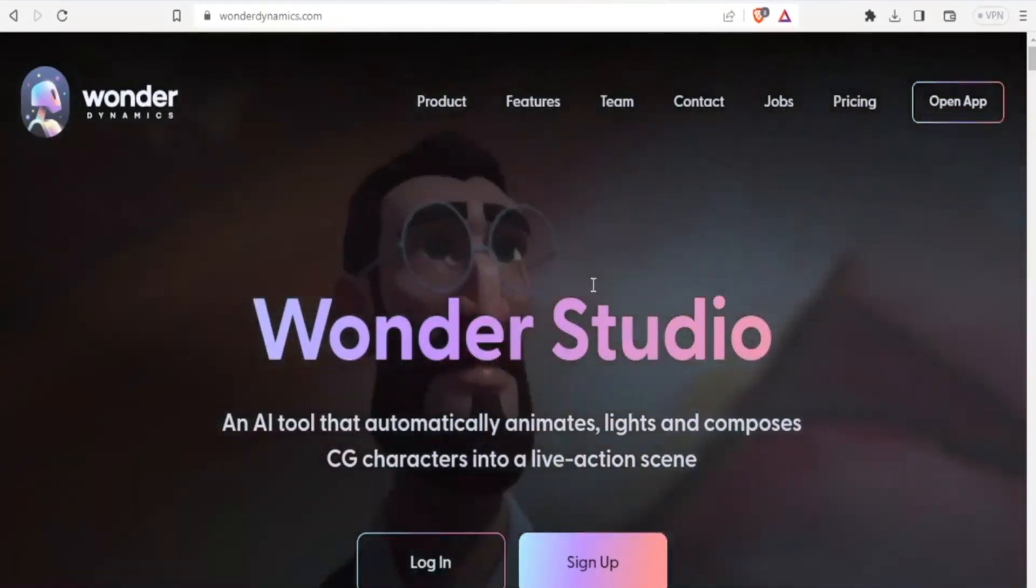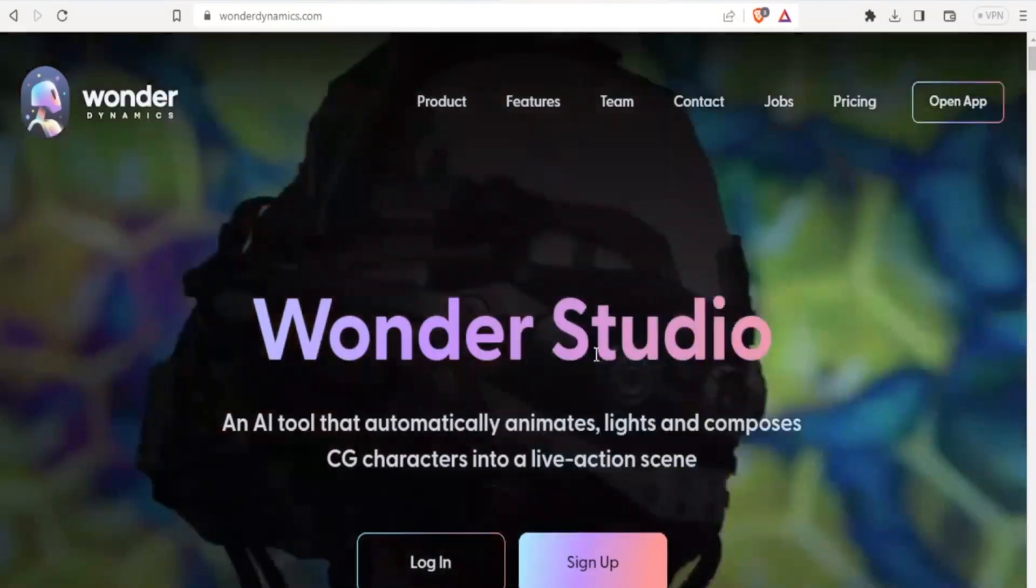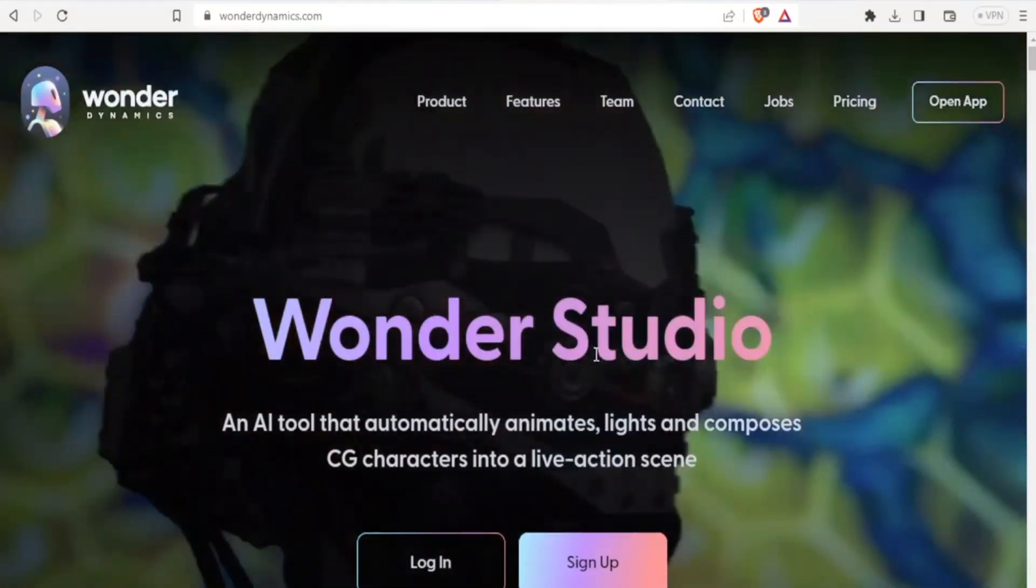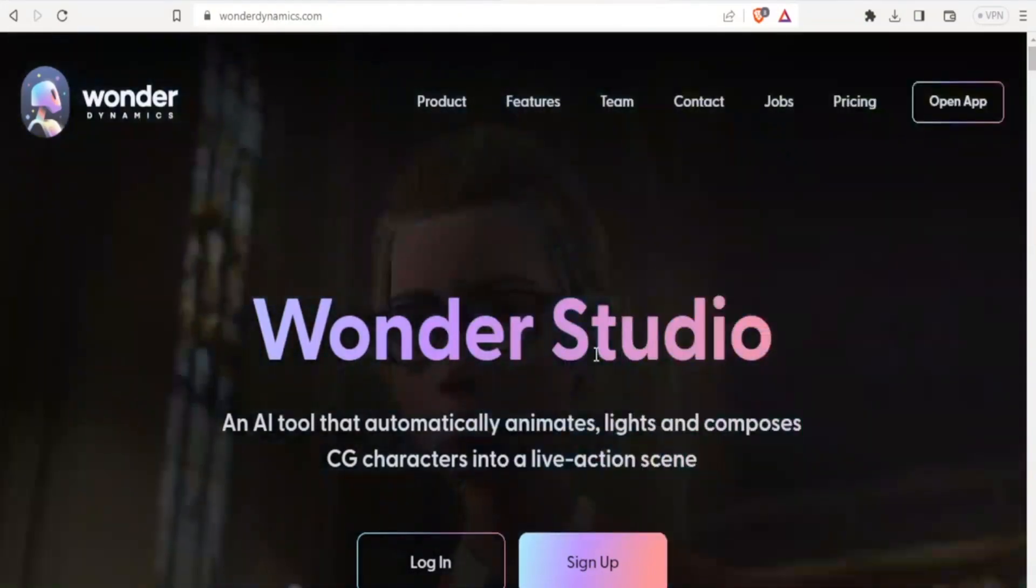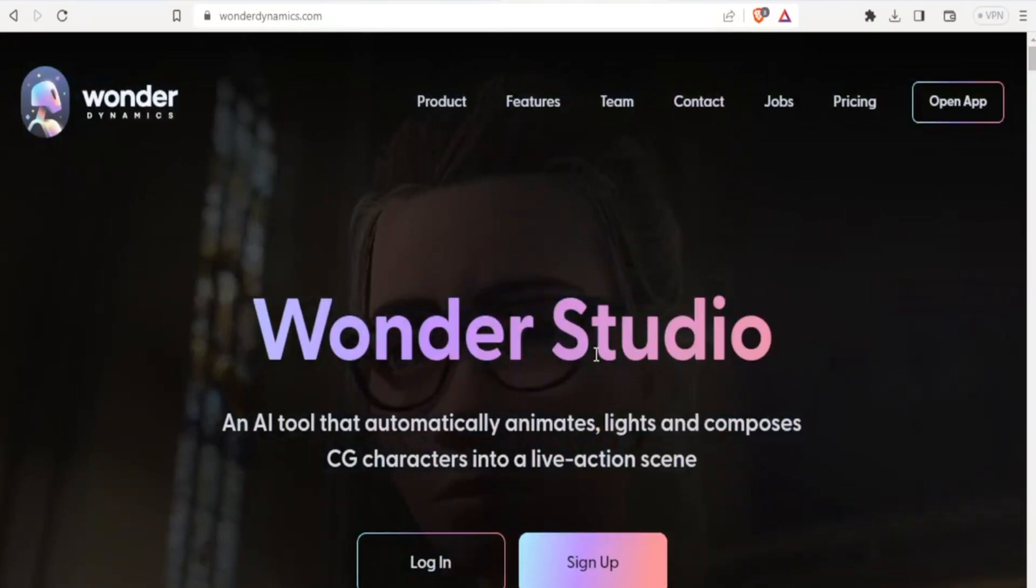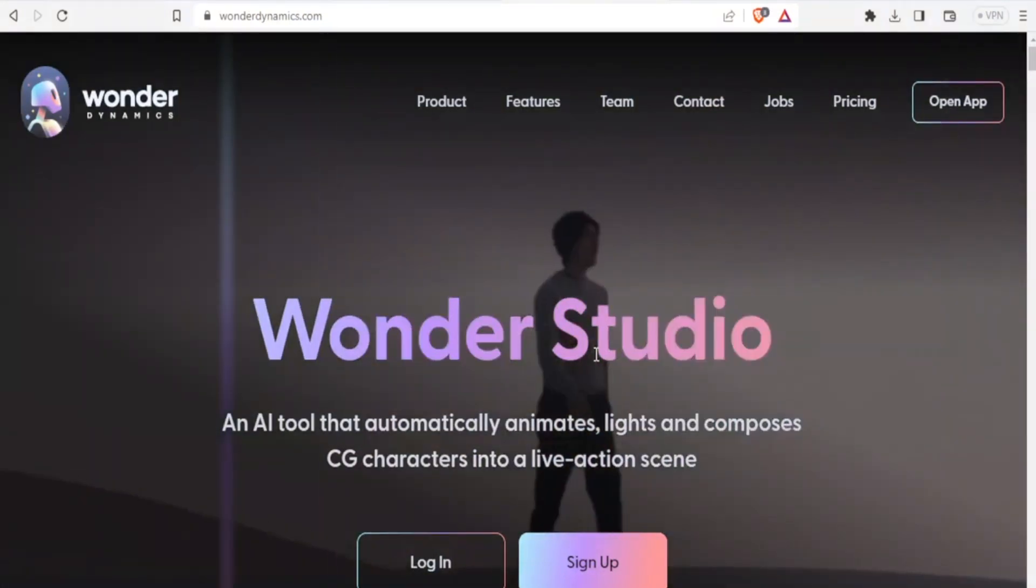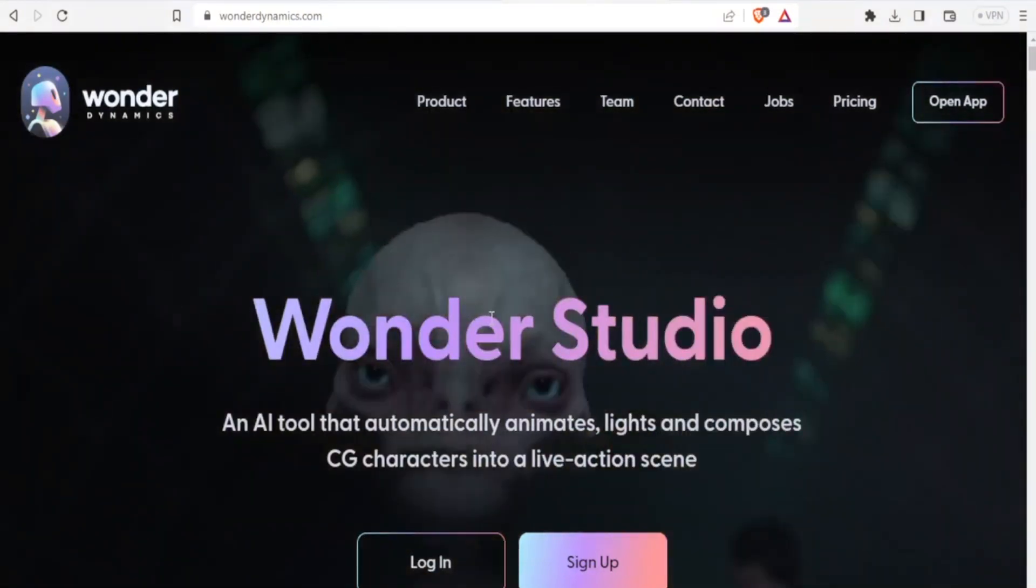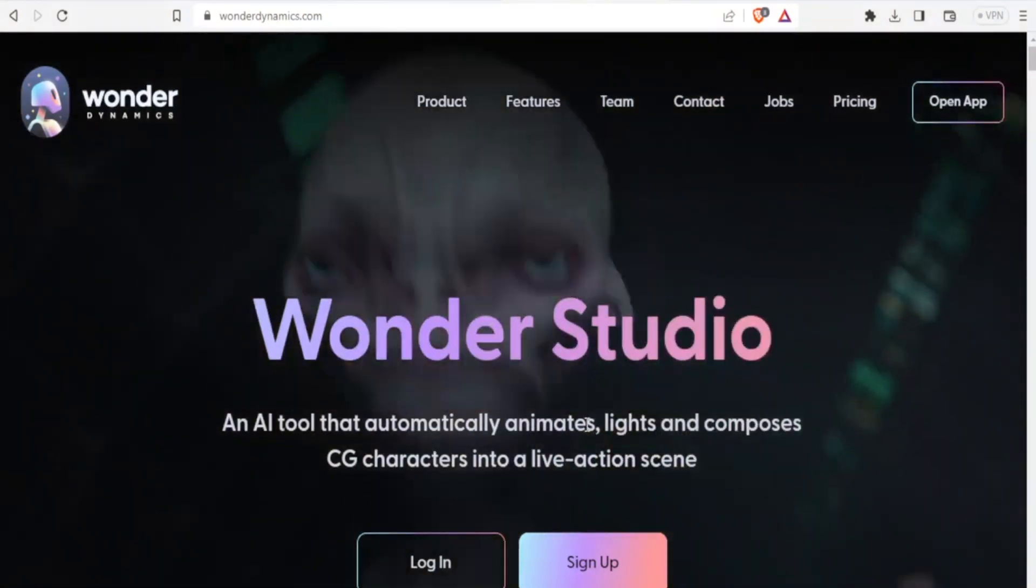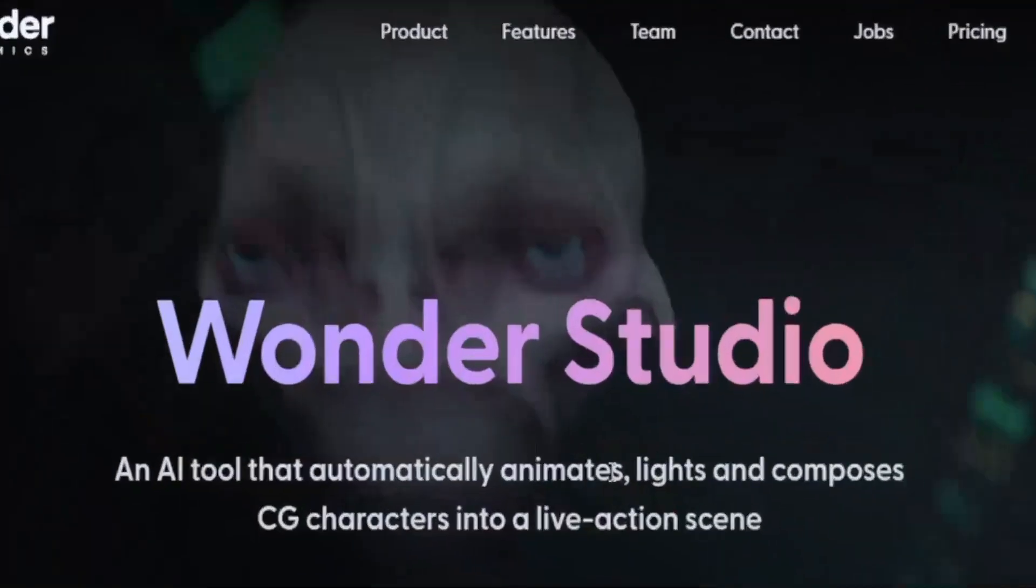As you can see here, you notice we have the CG characters, but these CG characters are actually imitating exactly what has been done by the real characters, that is the human characters.